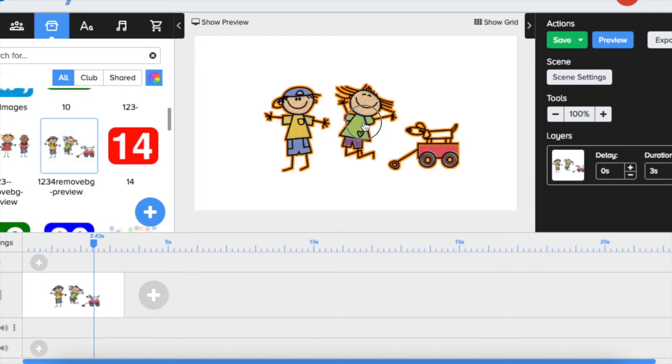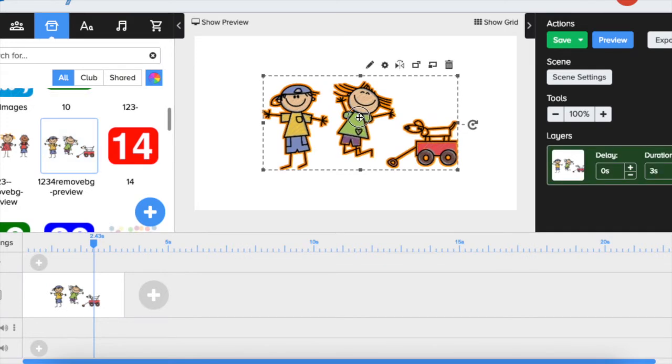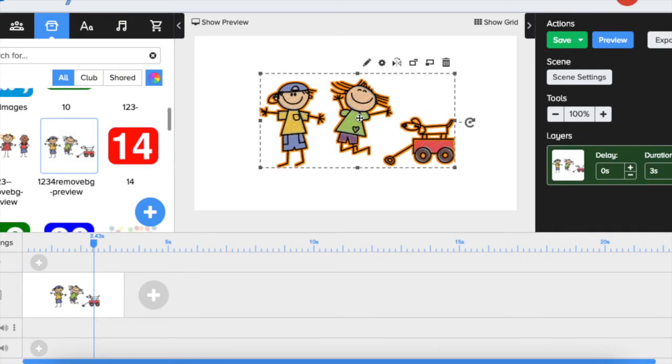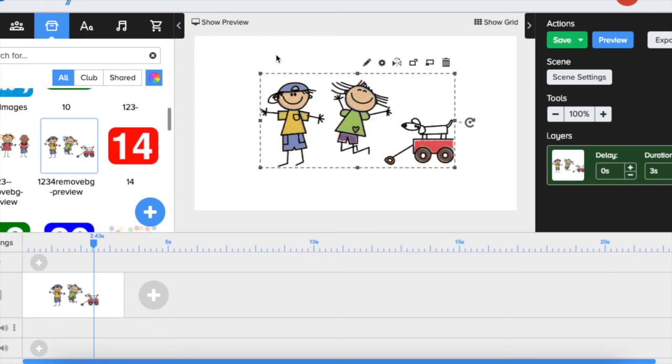So let's say we are going to work with these children. This is an image that is not a Doodly image.